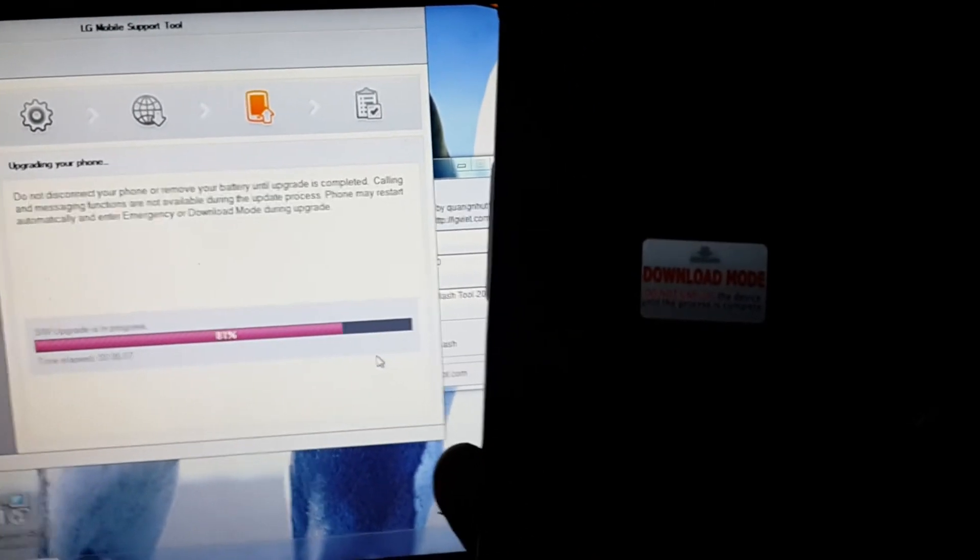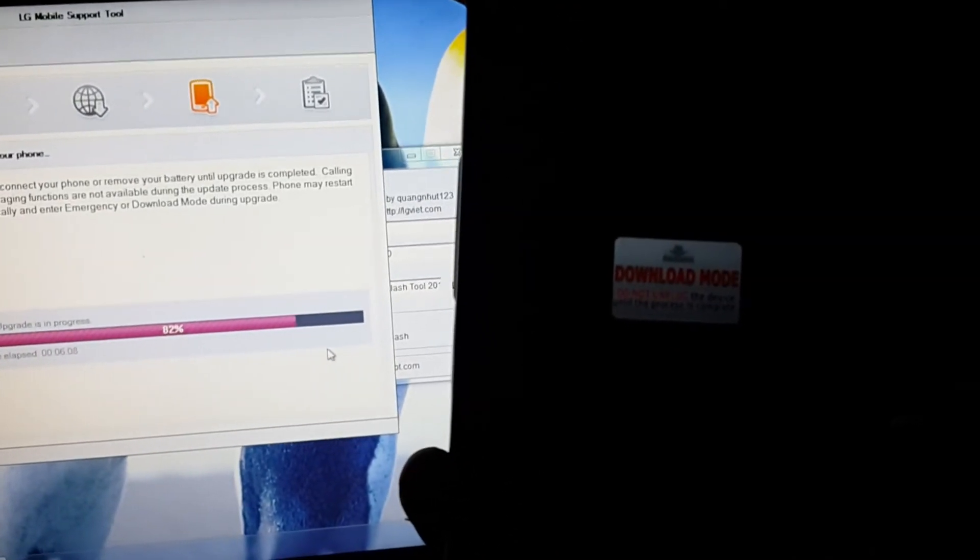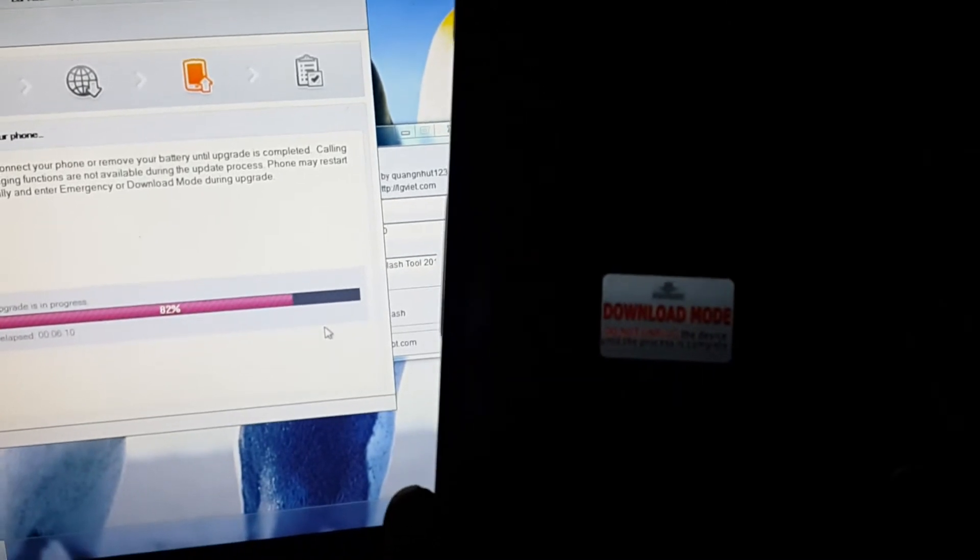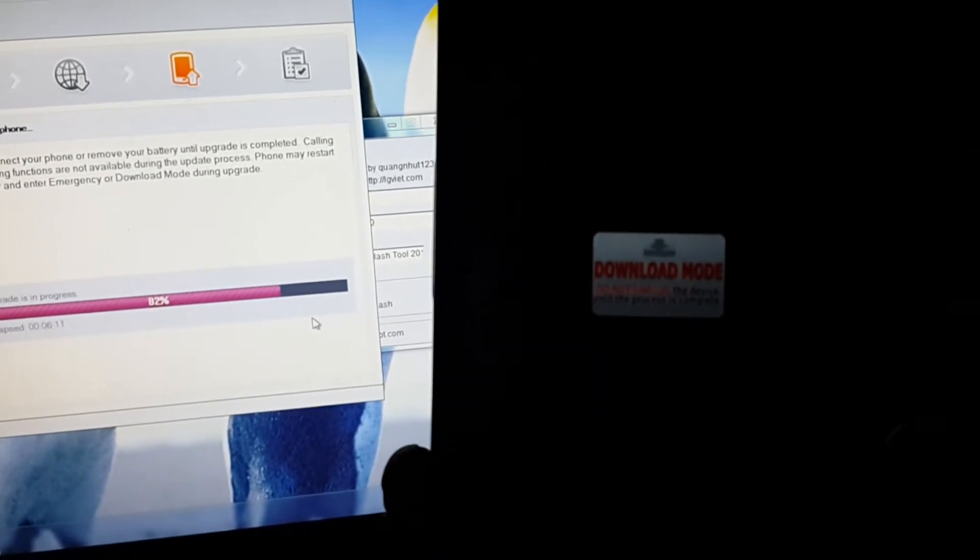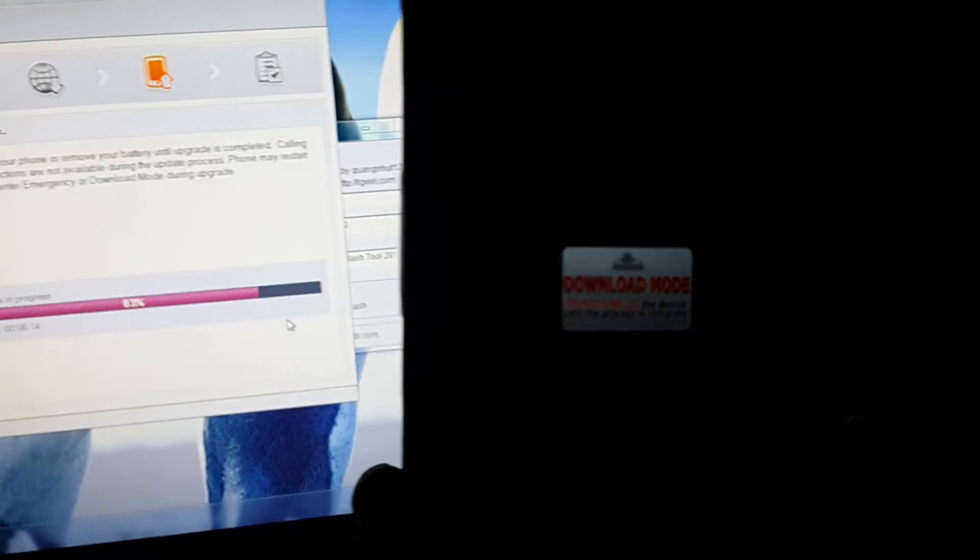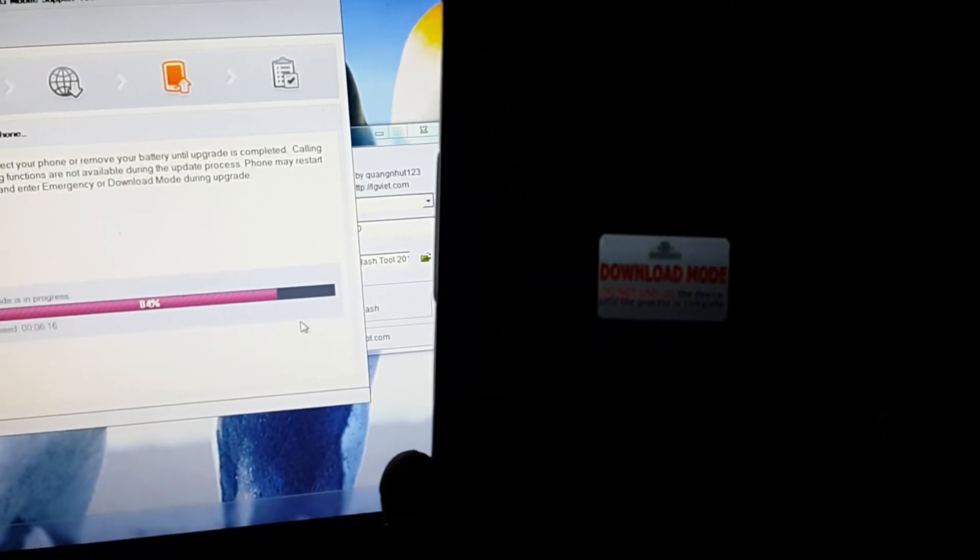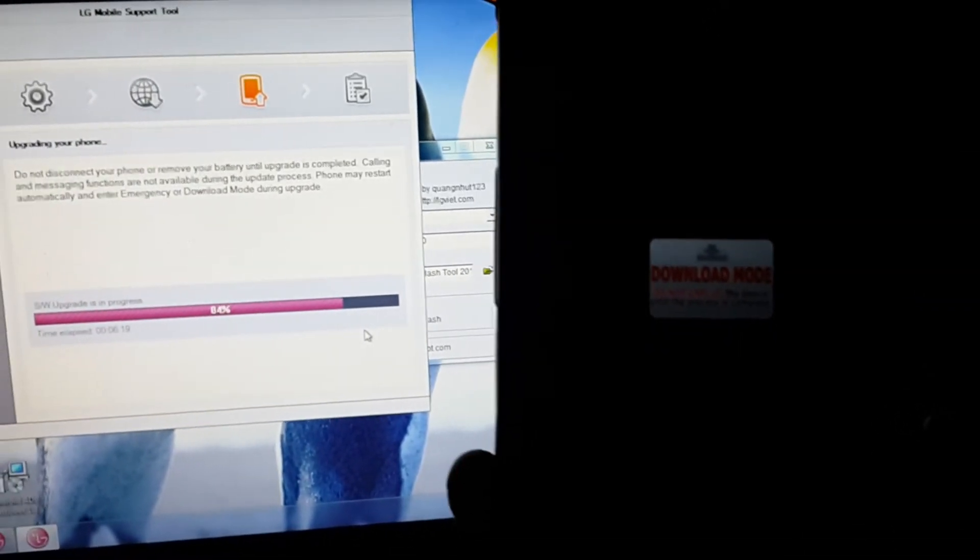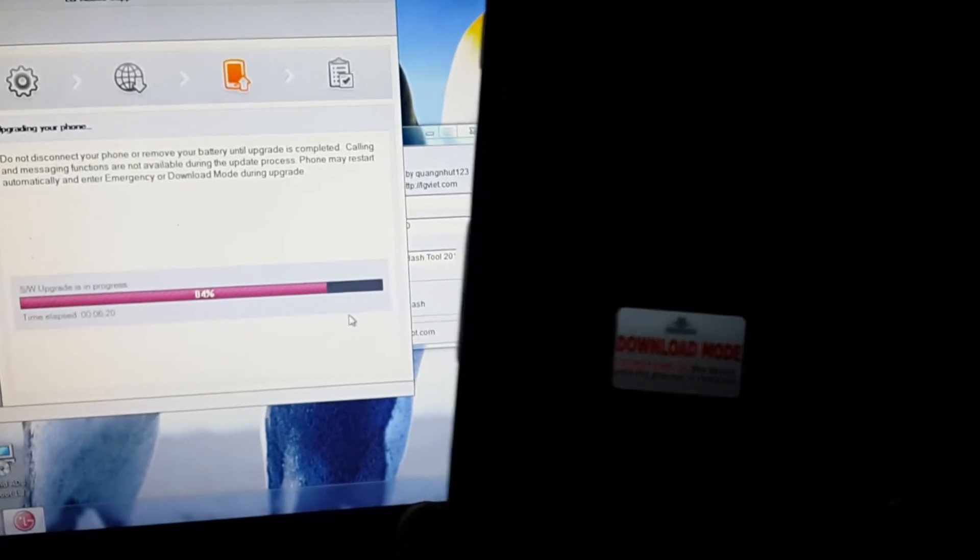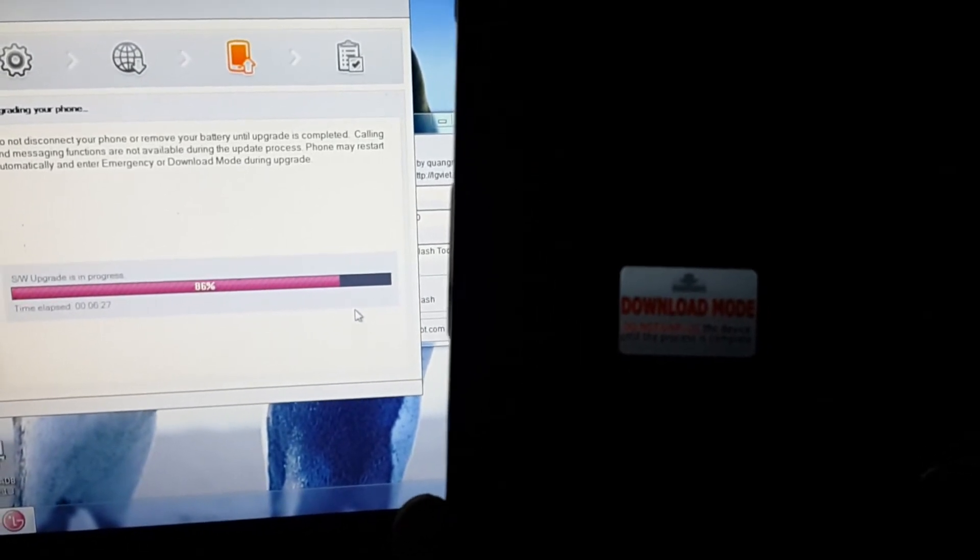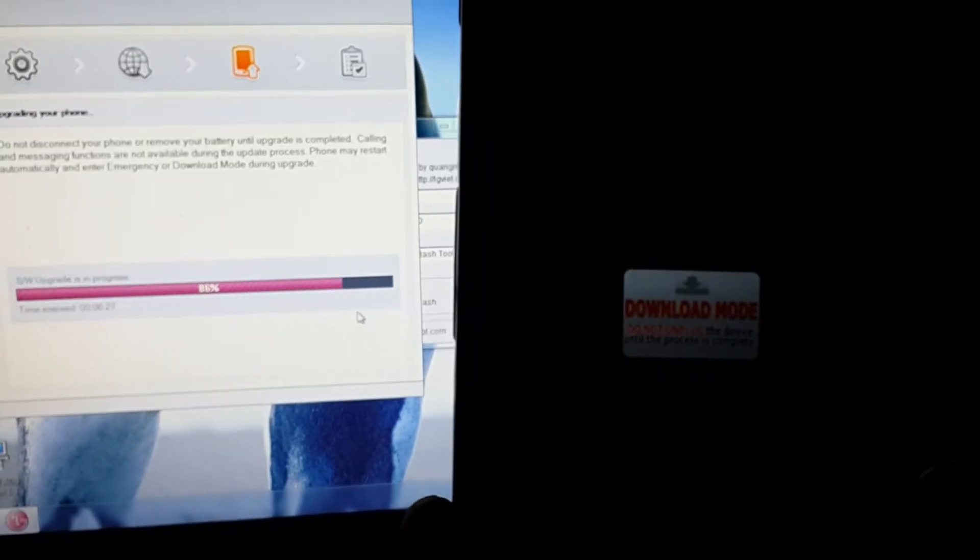One thing you have to remember, I have already said, is disconnect the internet. Still if you have any problems, you have to disable your antivirus also.